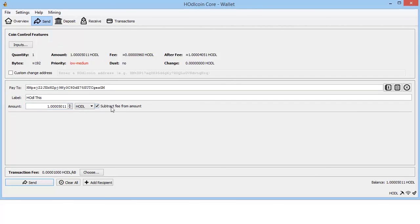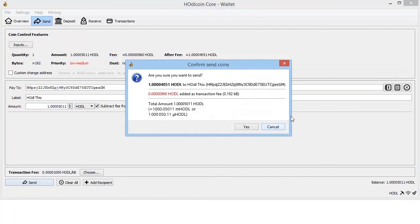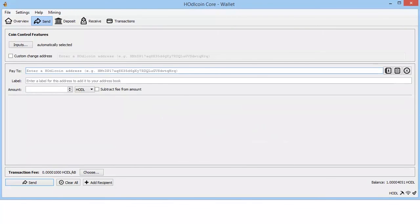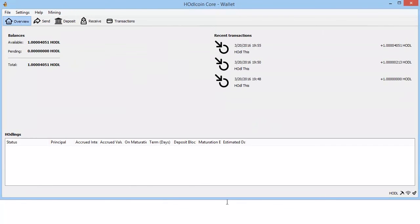Insufficient funds - we take the fee out and we send it back to ourself. And there we go, it's now accumulating interest for 30 days, and then you'll have to move it again. Thanks for watching.